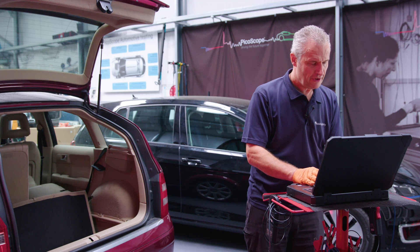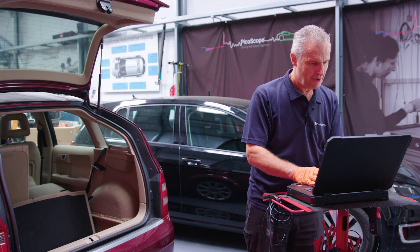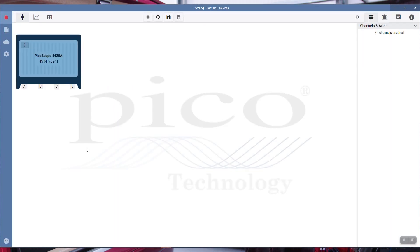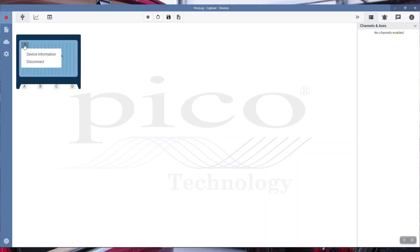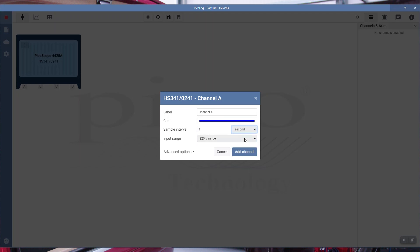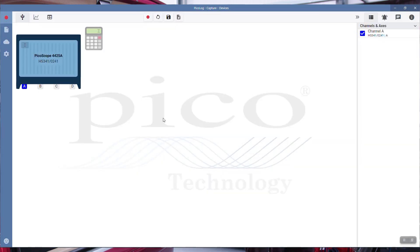Download PicoLog from PicoAuto.com, then launch PicoLog. The first thing we need to do is connect. The software has detected a 4425A and the serial number. First, configure the scope. Channel A was connected across the battery, so we are 20 volt range, which is fine for a 12 volt battery. Look at the sample interval: one sample every second. We can go to millisecond, but for parasitic drain we'll keep it at a second. We'll add that channel, so that channel is now configured.